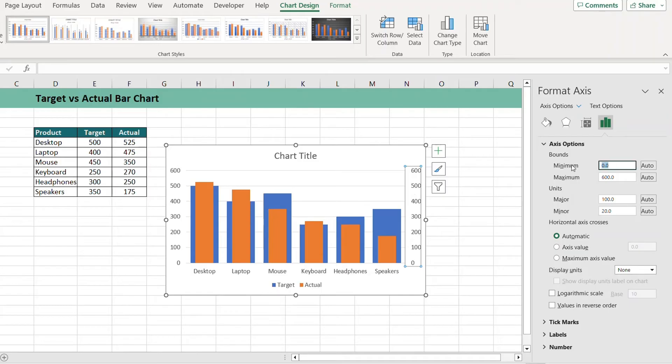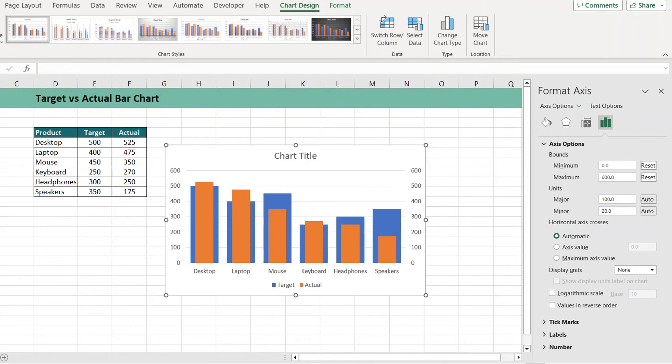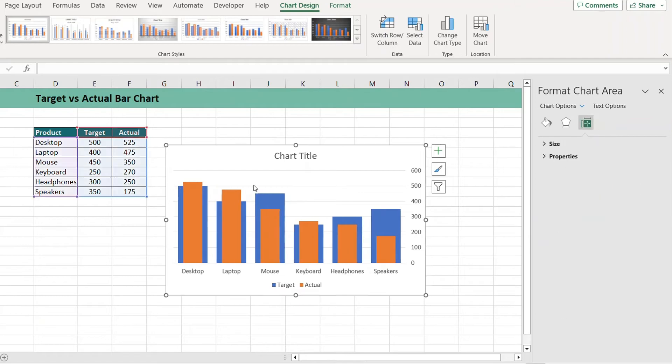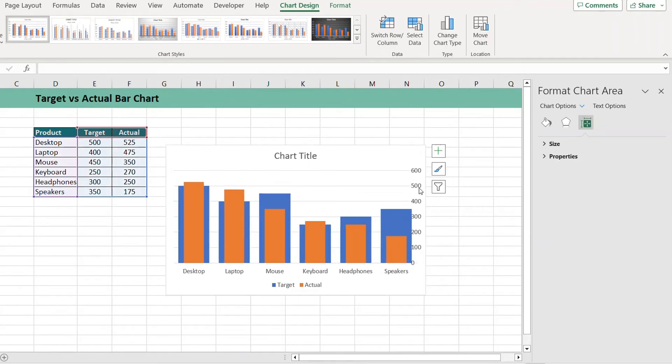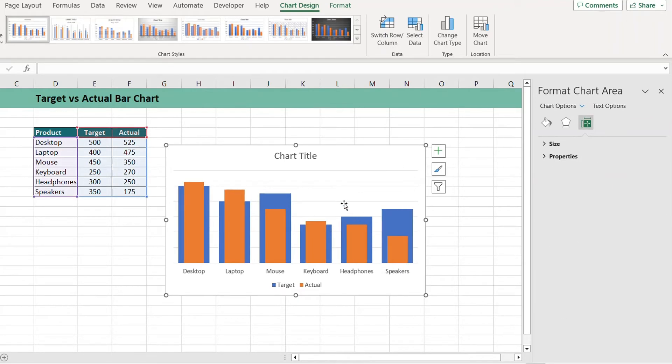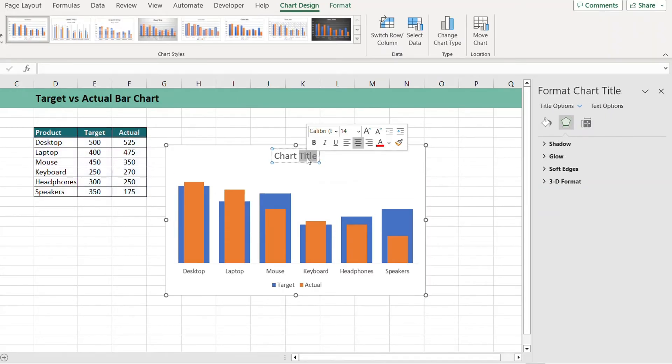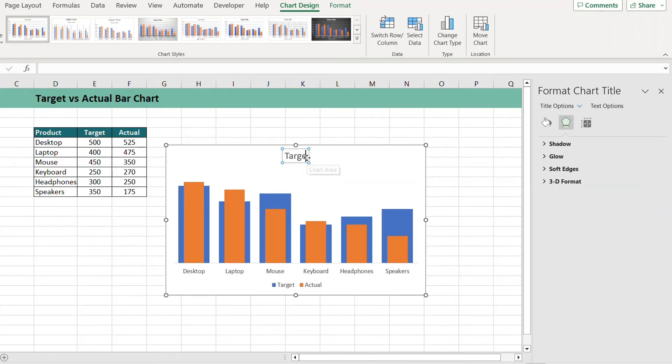Let's make sure that the minimum value is 0. Since these axes are fixed now, we can go ahead and delete them. We can also delete these grid lines and correct the chart title to Target versus Actual.